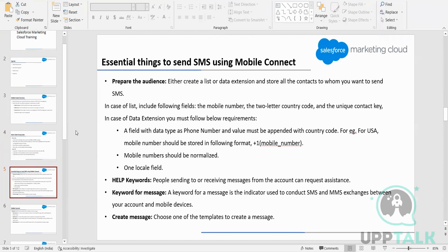The next thing is we are going to look at the different things required if we want to send SMS. We need the audience — the people we want to communicate with. We are going to store our customers either in a list or a data extension.